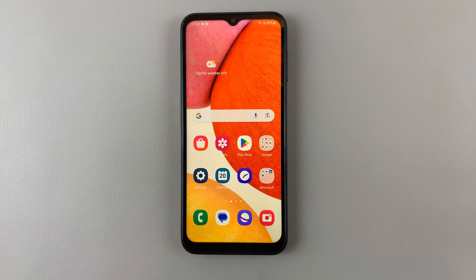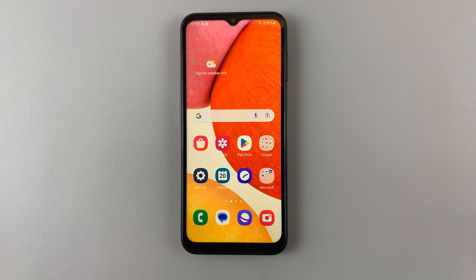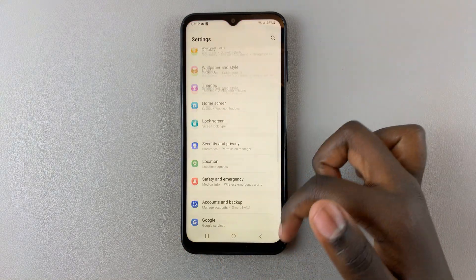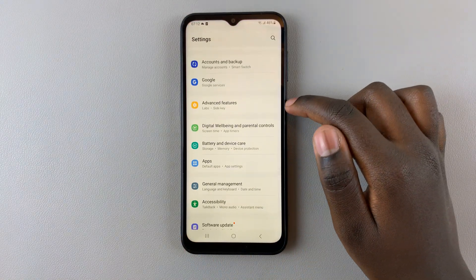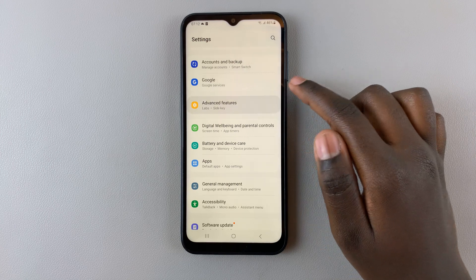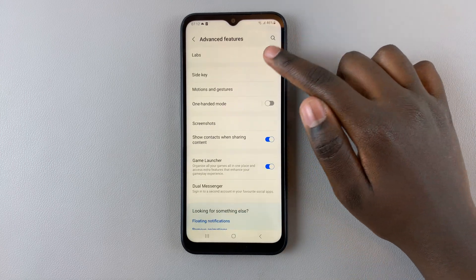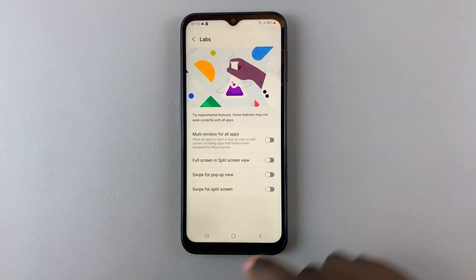Today's video I'll be showing you how to enable and disable swipe for pop-up view on your Samsung Galaxy A14. To turn this feature on, open Settings and under Settings scroll down to Advanced Features, select Labs.